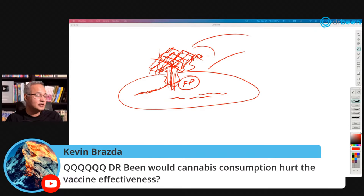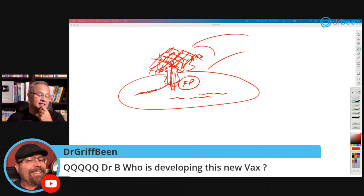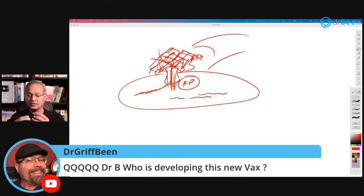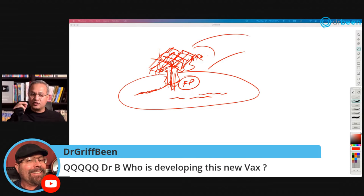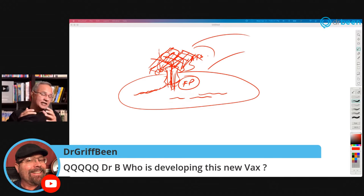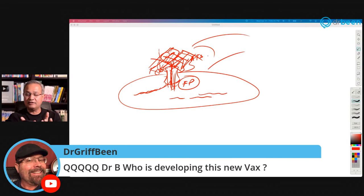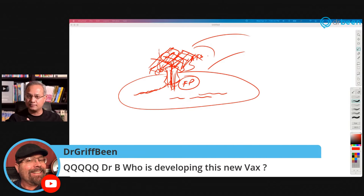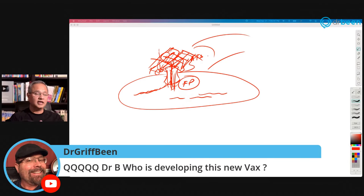Kevin asks: would cannabis consumption hurt vaccine effectiveness? I have no idea — I don't think it should, but I can't say for certain. Dr. Griff asks: who is developing this new vaccine? Researchers from two universities came together. They researched what protein to target — the fusion protein — found the bacteria of interest from Tokyo University, further modified it to clean up its surface, created a plasmid encoding the SARS-CoV-2 fusion protein, injected it into the bacteria, and kept the bacteria alive. The platform is ready and can be given to any factory making cholera or pertussis vaccines — they can start making it within two to three weeks. It's not commercial yet.